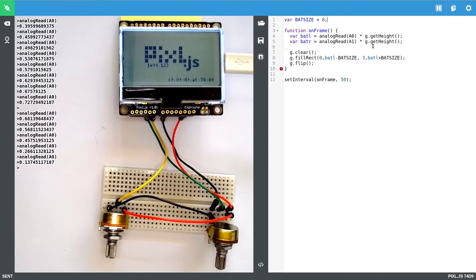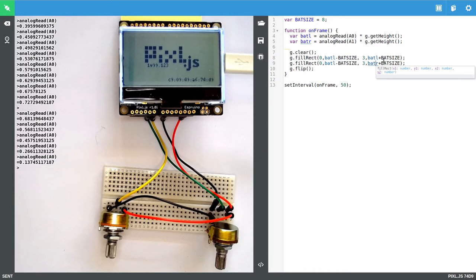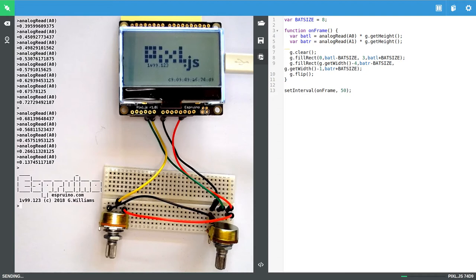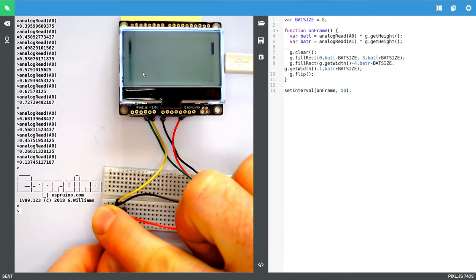And then we'll do the same here for the right hand one. And we'll probably want to just use the getWidth for the width of the display. So do width minus four to width minus one. So if we now upload this, we should see two bats. And if I move this, we'll see those move around. And this one, we'll see that move around.